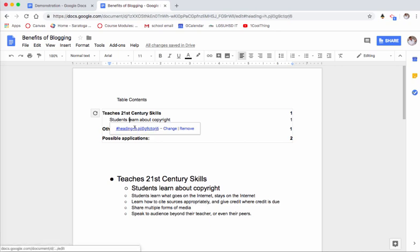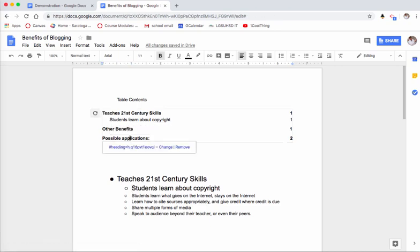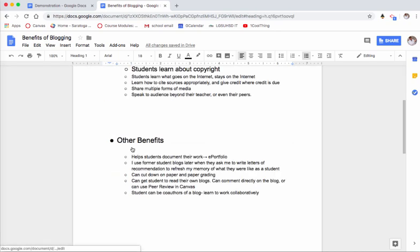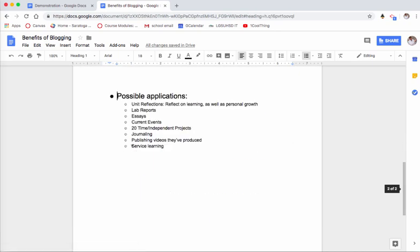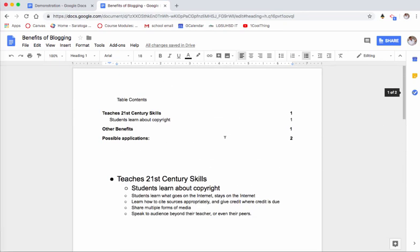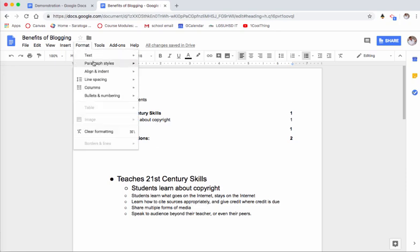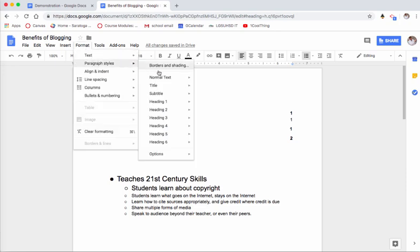So table of contents can be really kind of a cool quick tool that can just help with organization. You can see how quickly I created it, and then as you go, you just always go back up to that Format, Paragraph Styles, and apply the heading. You can see there's lots of different options for that.